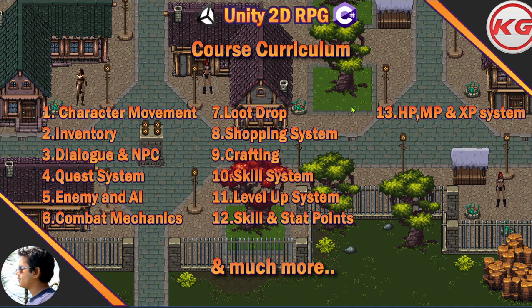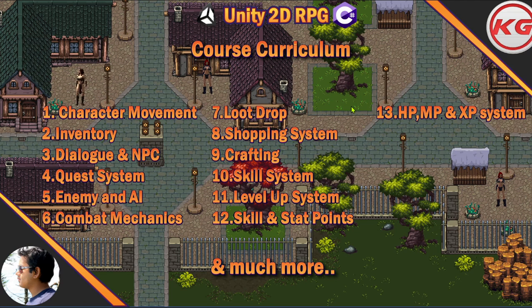We're going to have a health and mana system, and you're going to level up with XP. Those stats will regenerate depending on what stats you have. Then you're going to have an inventory system — checking what items you have, required items, and things like that.